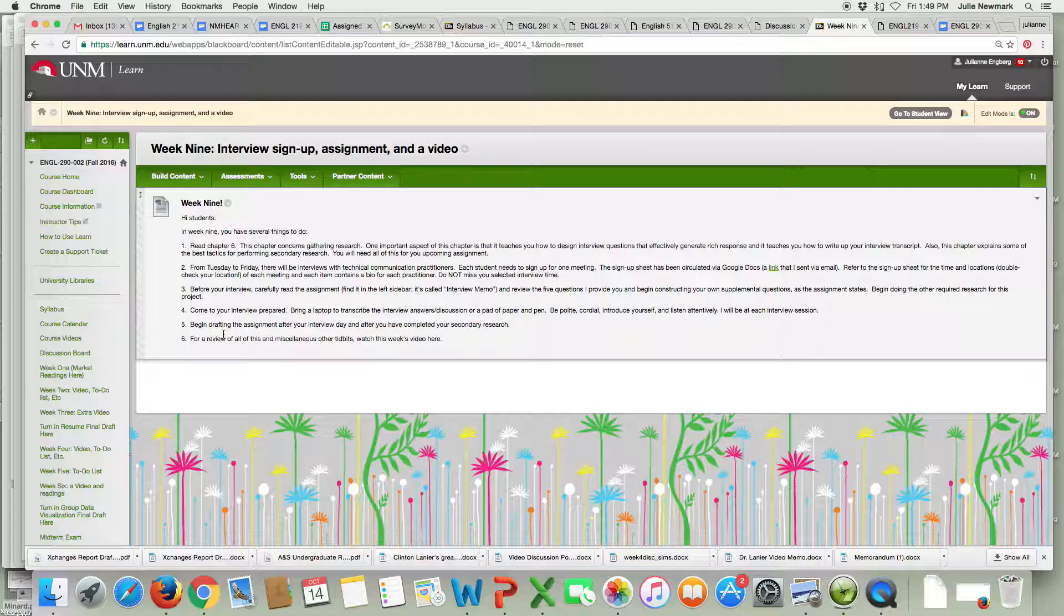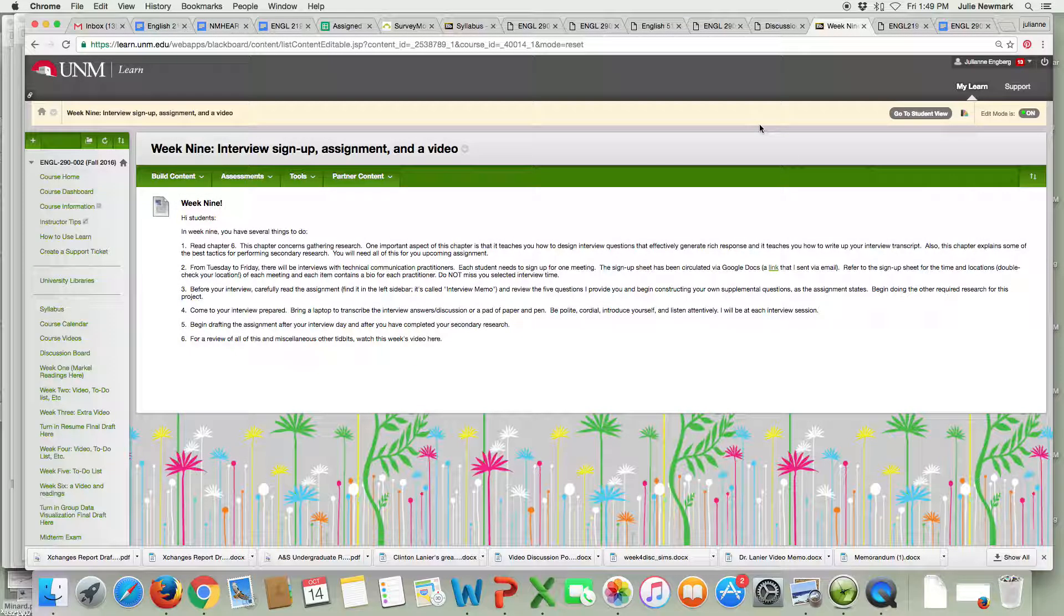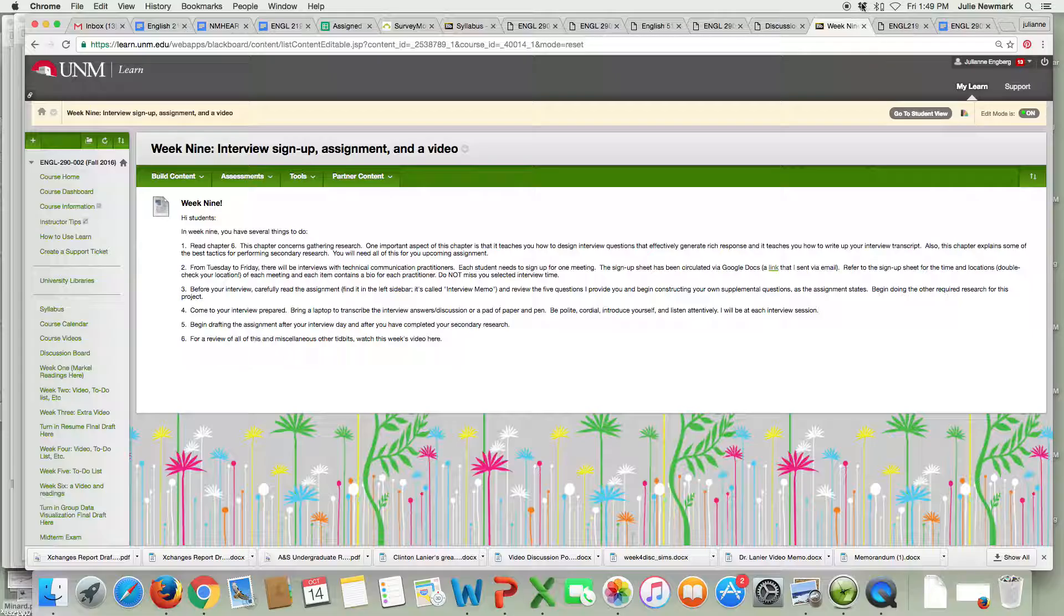Just get ready for this next assignment. Read the assignment. Prepare for your interview. Prepare your questions. Prepare to be professional at the interview and I'll look forward to seeing you all there. The first group of you I'll see on Tuesday. If you have any questions let me know and good luck!